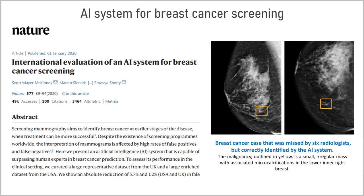Let's take a look at some examples of recent advances in artificial intelligence in medical applications. The first example is an AI system to screen mammography images with the goal to reveal breast cancer at early stages of the disease, when treatments are more successful. This AI system showed better performance in breast cancer prediction than human experts. In the figure you can see an image of a breast cancer case that was missed by six radiologists, but correctly identified by the AI system.